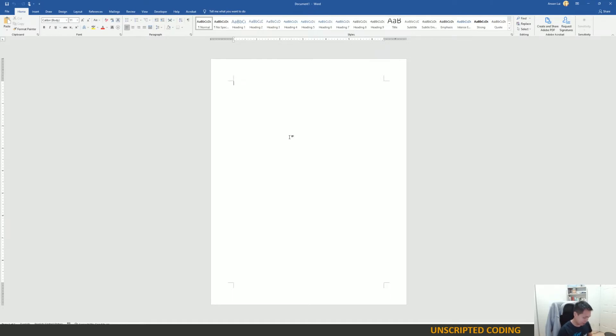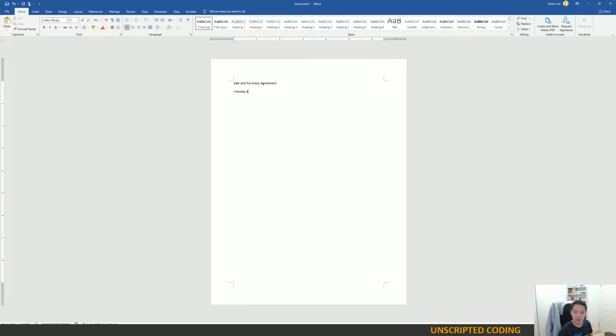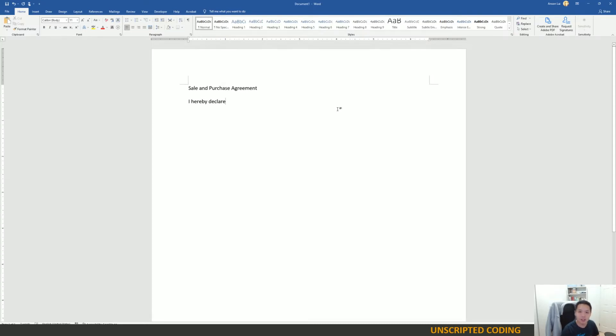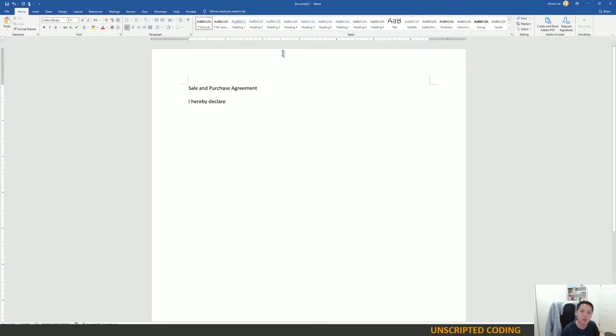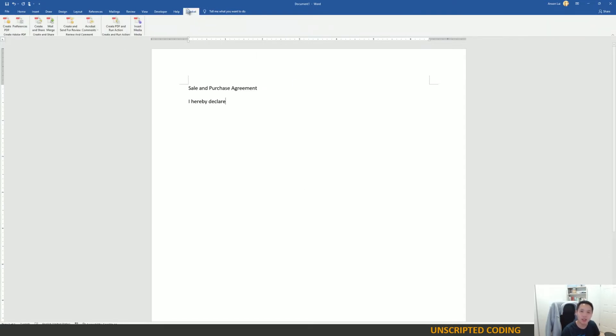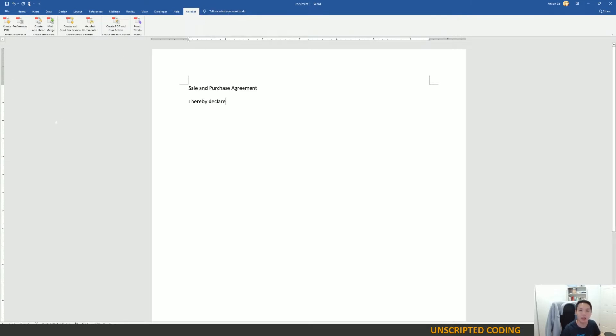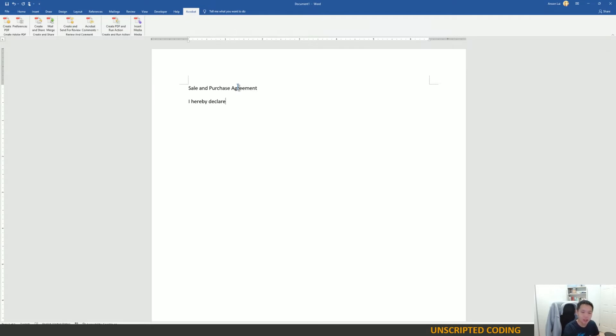So I might type a sale and purchase agreement and start writing things in. I hereby declare, whatever. But what is not too common to see are people developing additional plugins for Word. It used to be really popular and there's still some tools that come in. But you can take a look at Adobe Acrobat that I have installed on this computer. It doesn't come with Microsoft Word, but they have an add-in with buttons. And in theory, you can create your own little tab here that might say Unscripted Coding and it does whatever feature or function you want it to do.